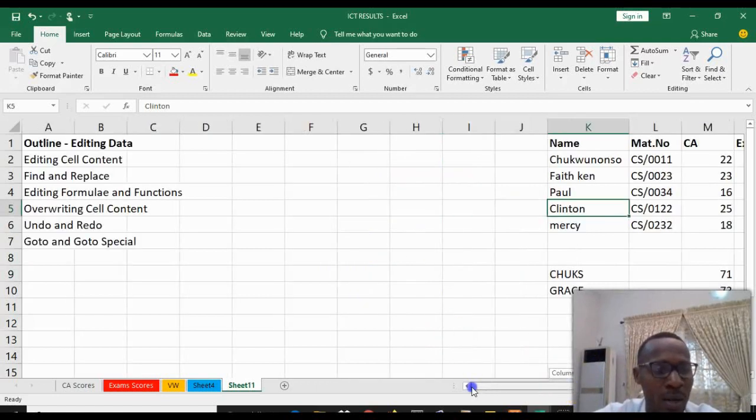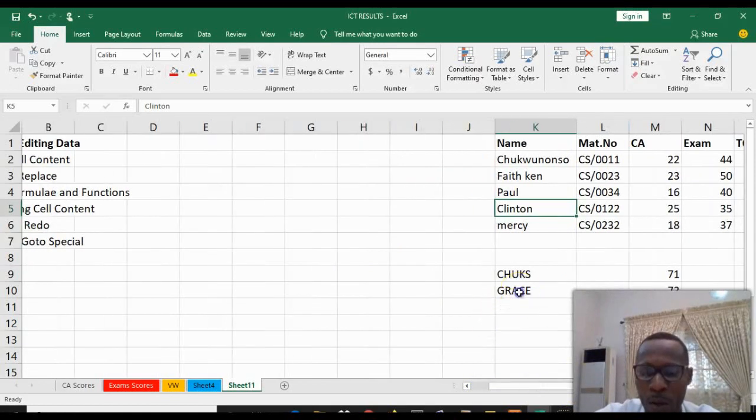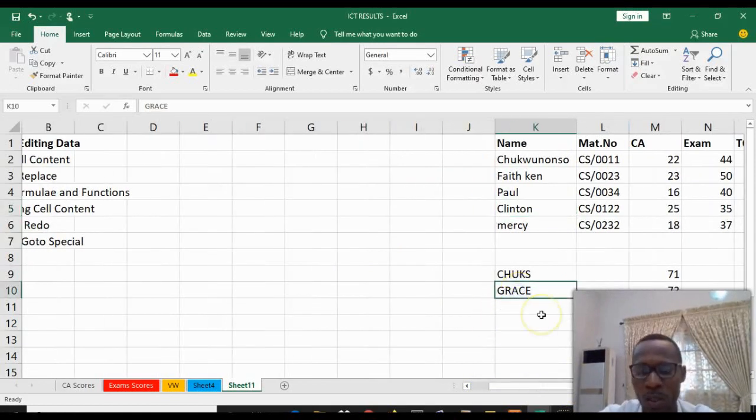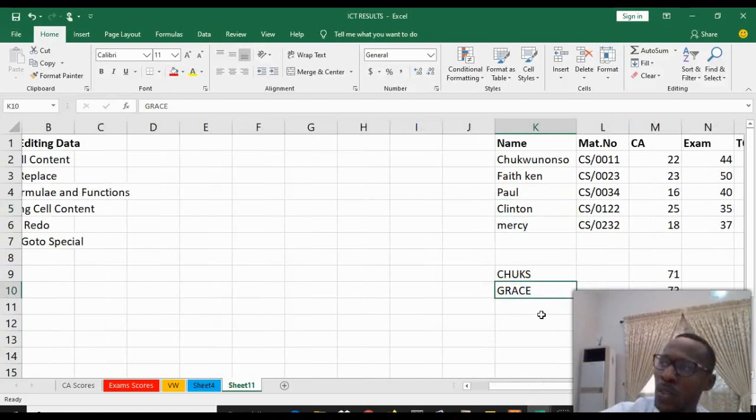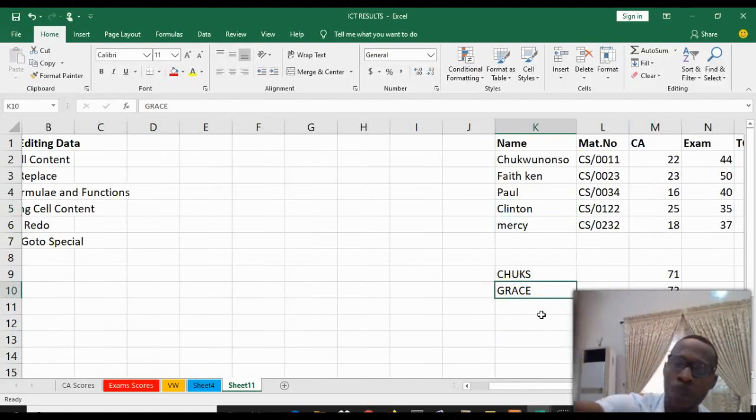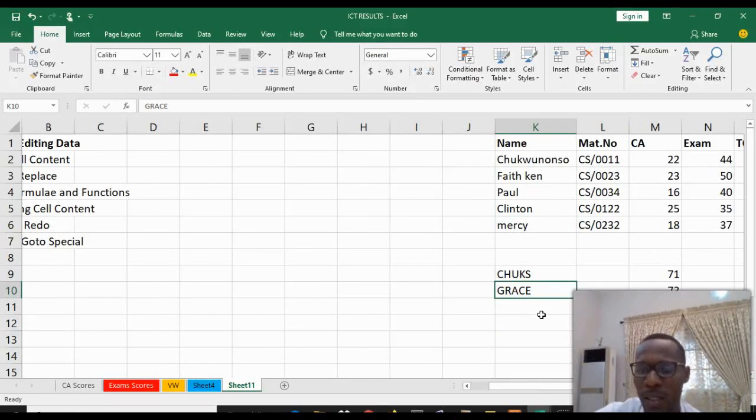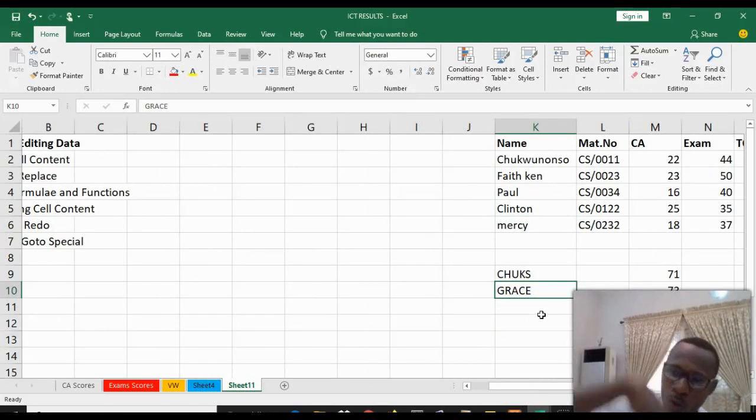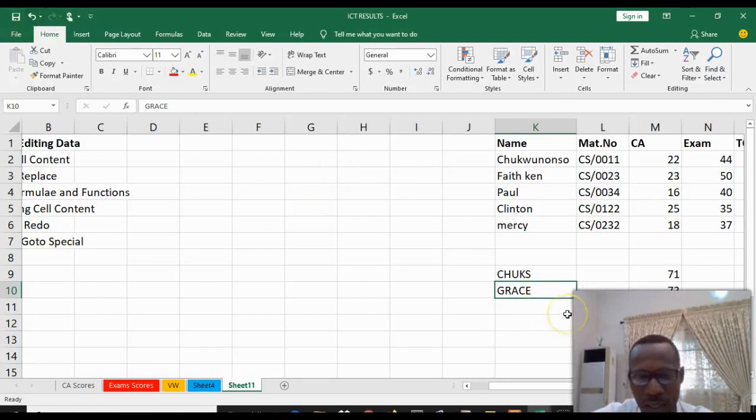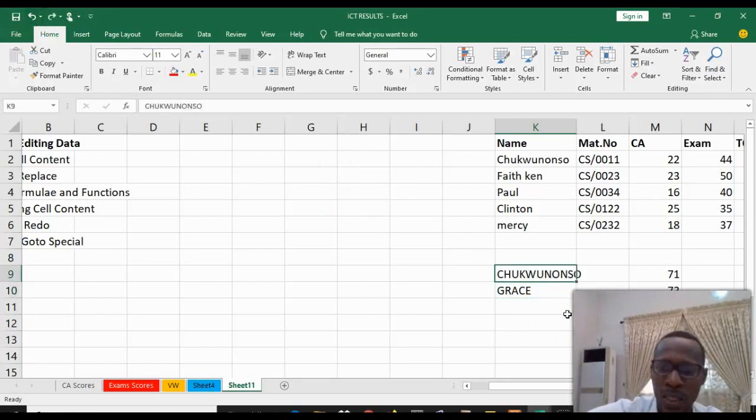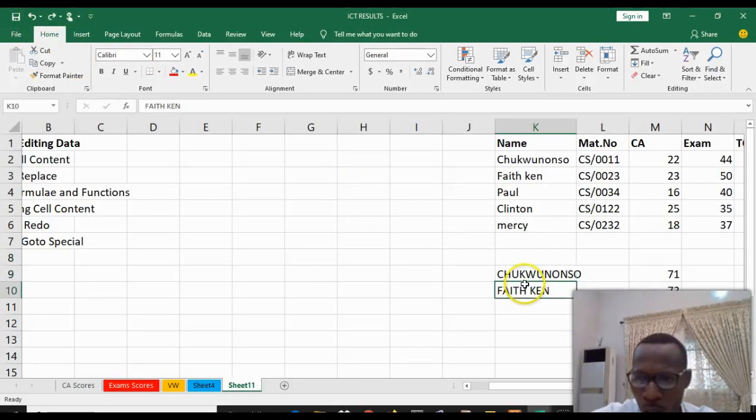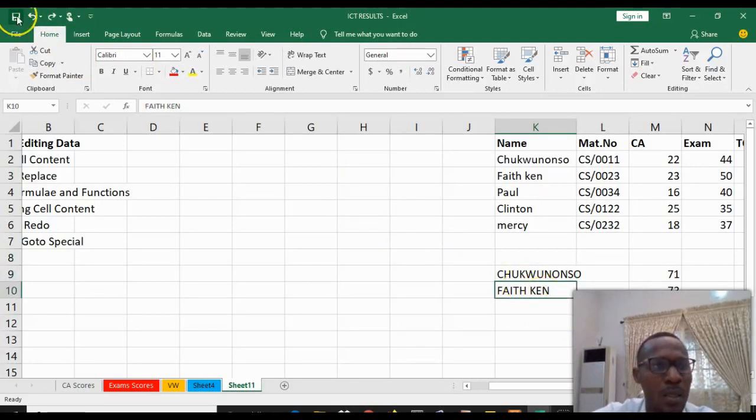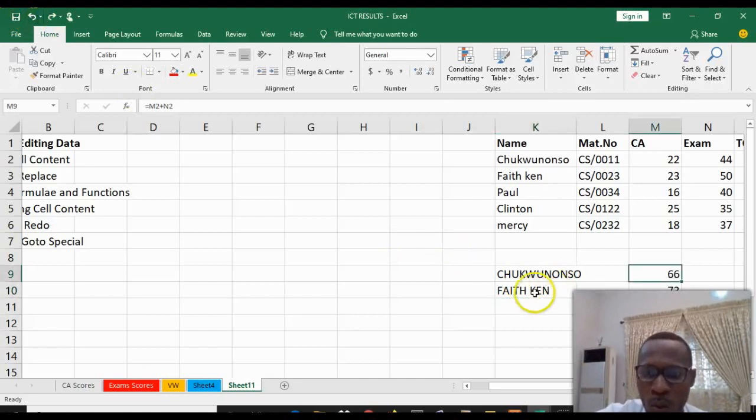The next we have is Undo and Redo. For example, now this was Messy before we turned it to Grace. The Undo is to go back to the previous command that was executed, to undo what was done. If you click Undo, I click Ctrl+Z to undo, or you click this icon to undo.